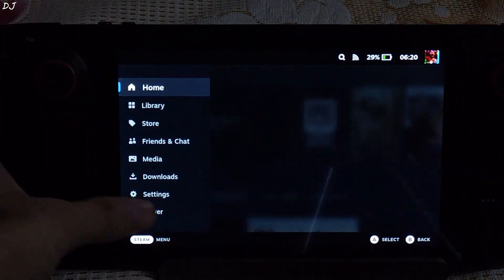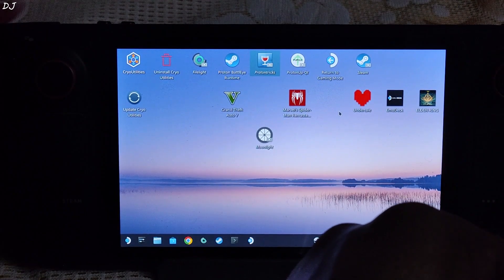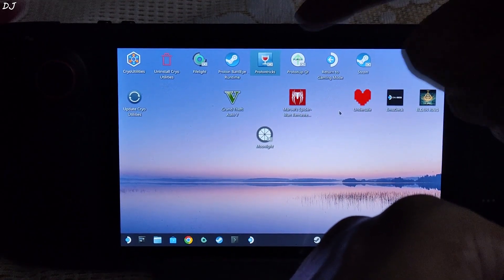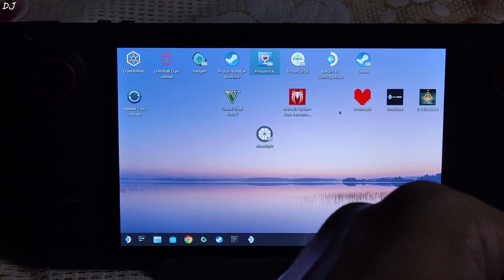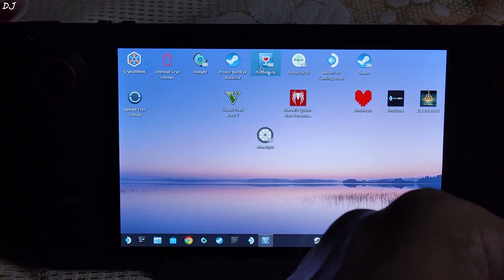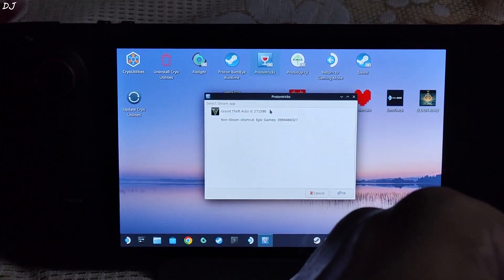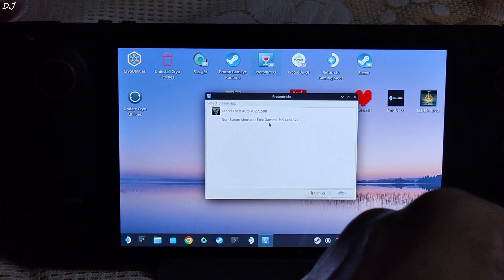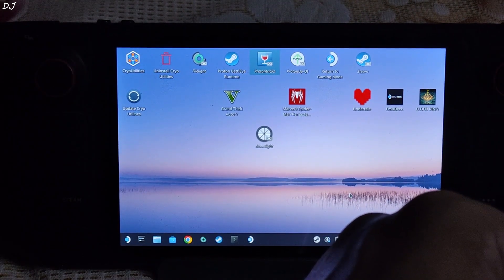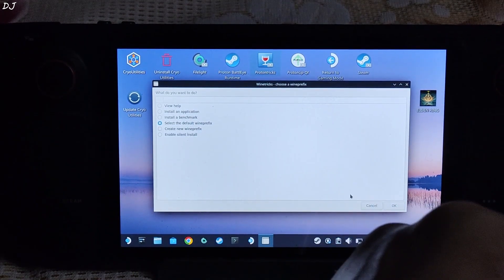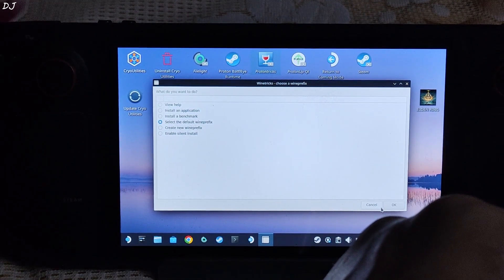Switch to SteamOS desktop mode. Now we just need to install a few dependencies for Epic Games. We'll be using Proton Tricks to do this — you can download the application from the Discover Store for absolutely free. Start it, look for the entry corresponding to Epic Games. Select it, click OK, and wait for a few seconds for the next window to pop up. Make sure 'select the default wineprefix' is checked, then click OK.